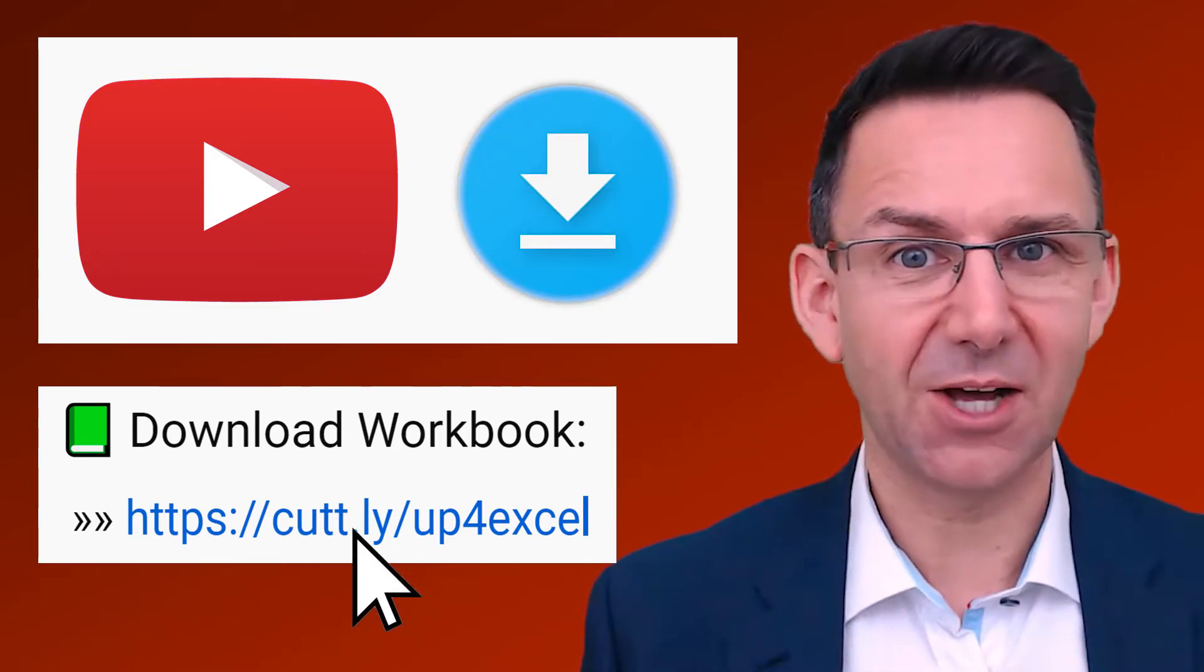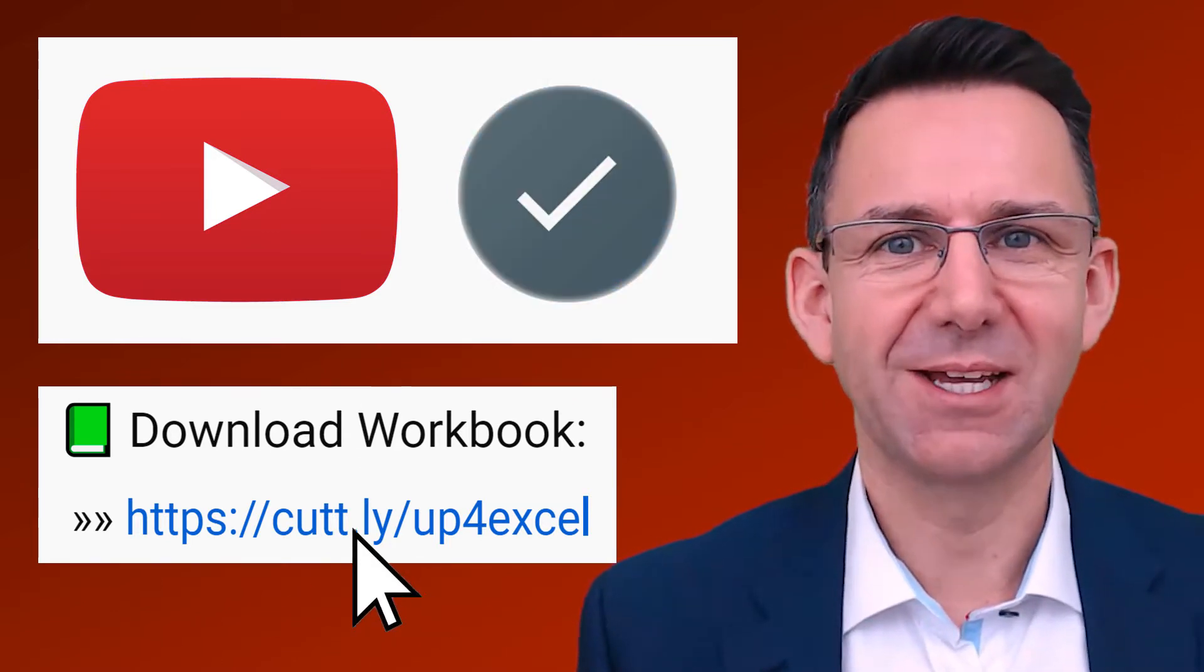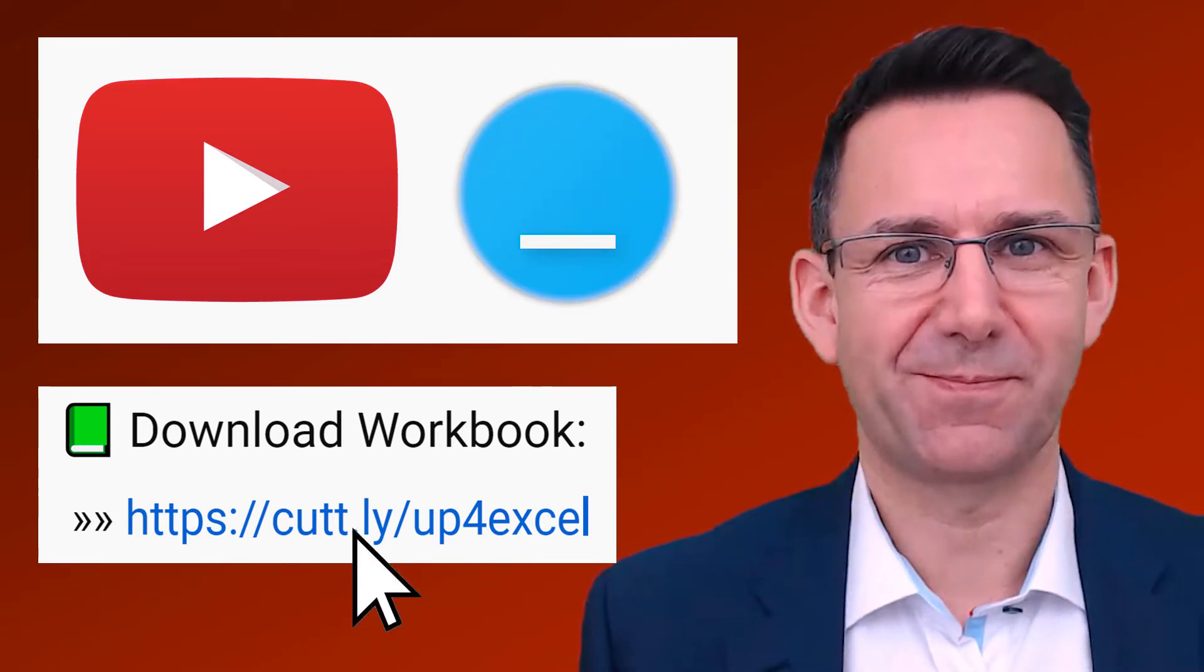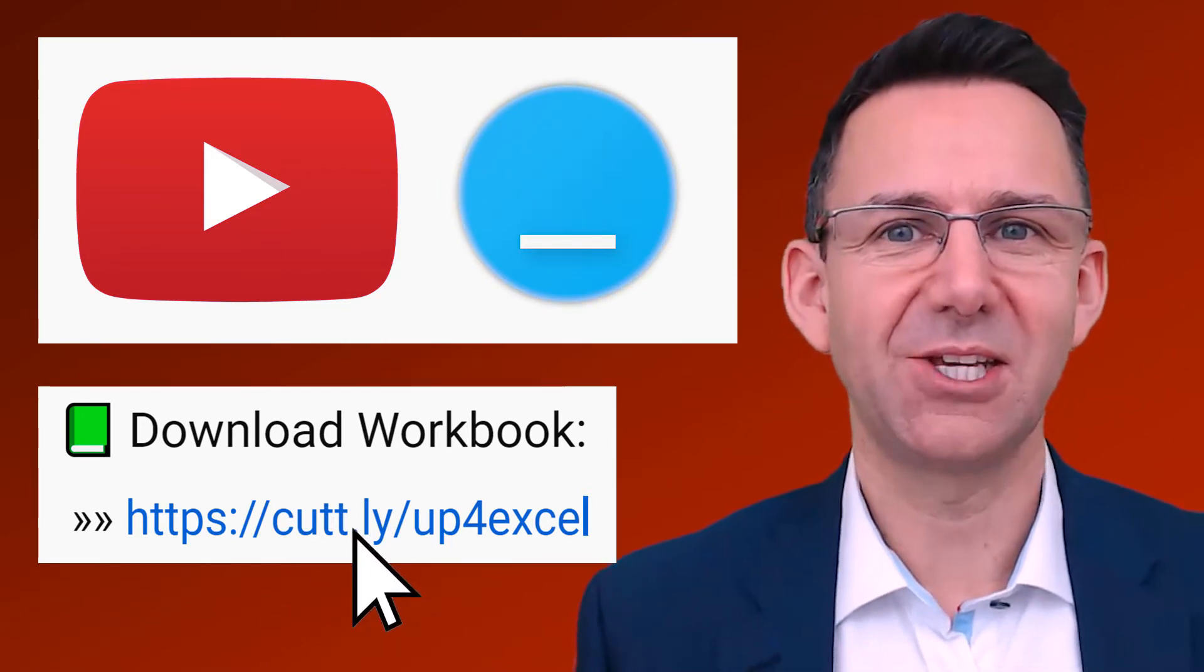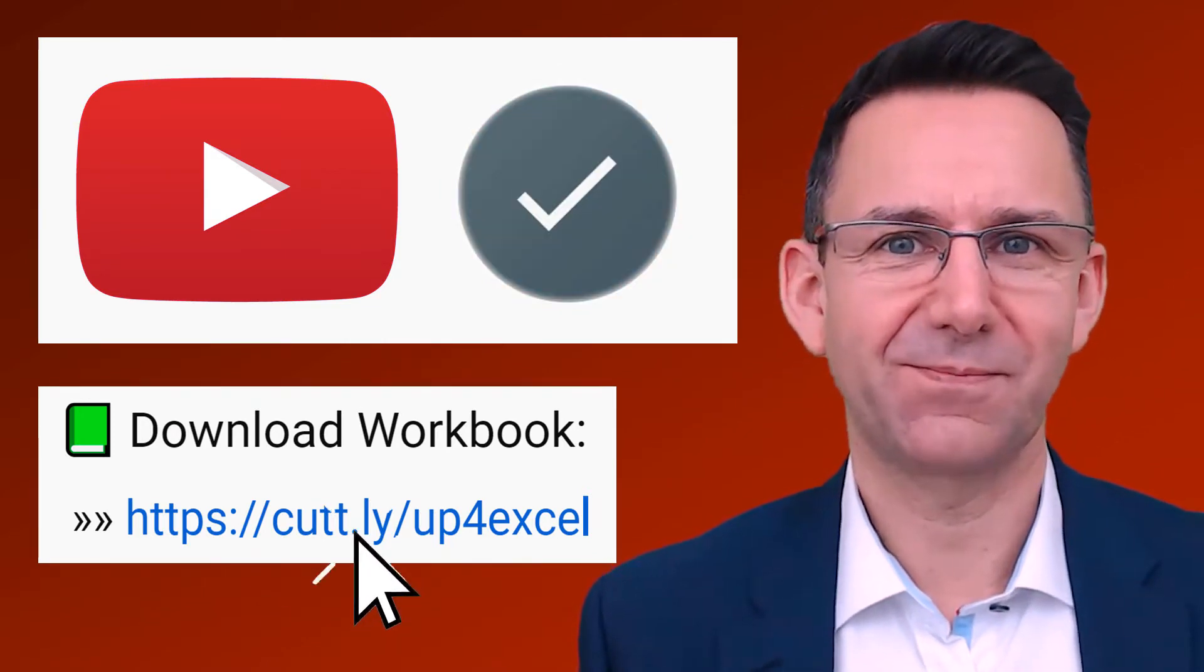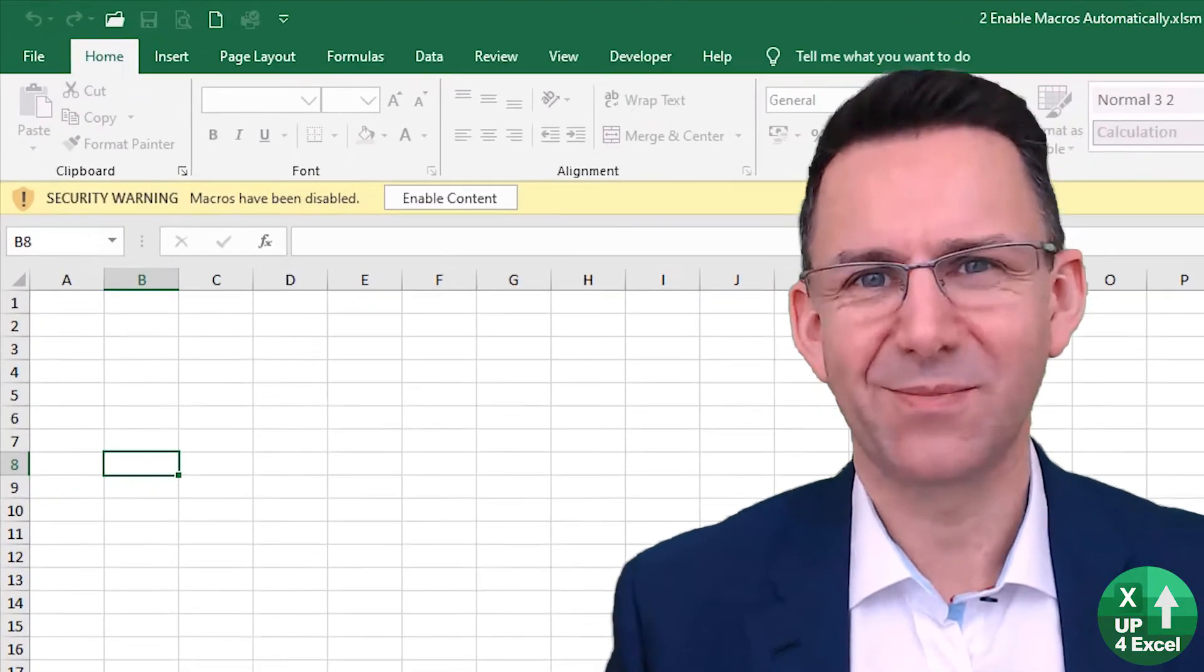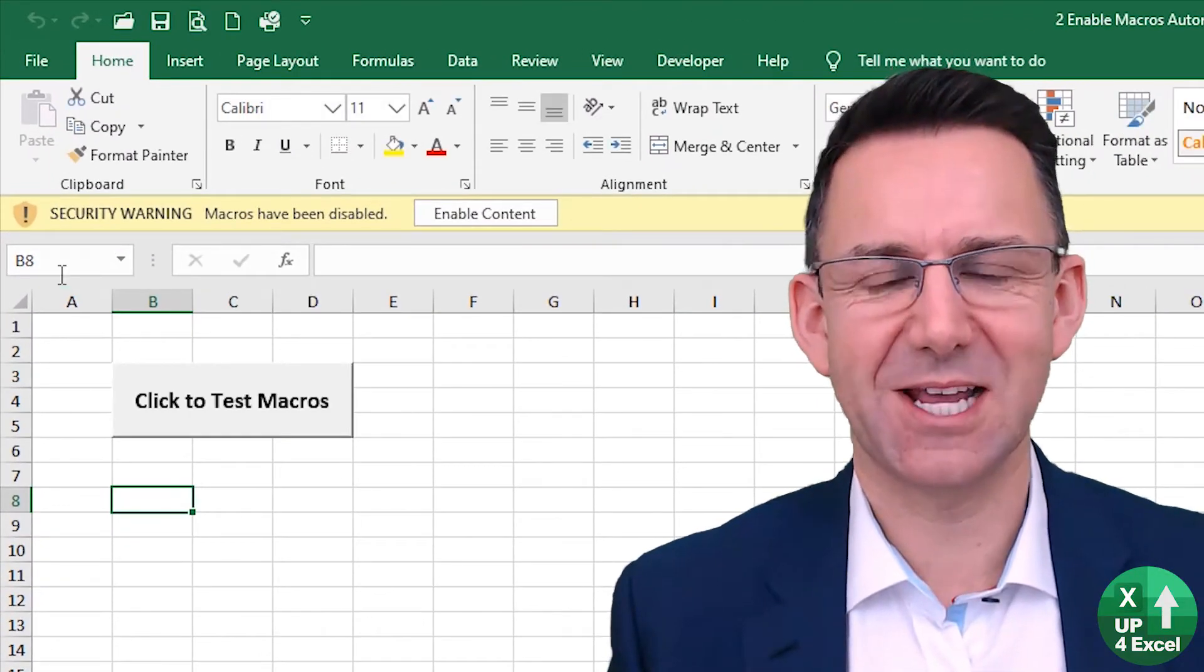You could just put any other sheets you like into it and it works a treat. I'll show you how it works in this video. Hi, John here from Up4Excel.